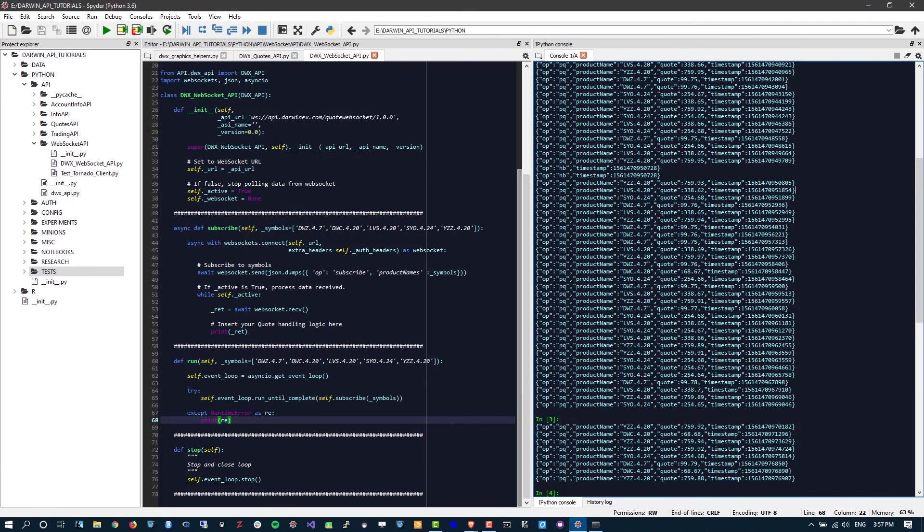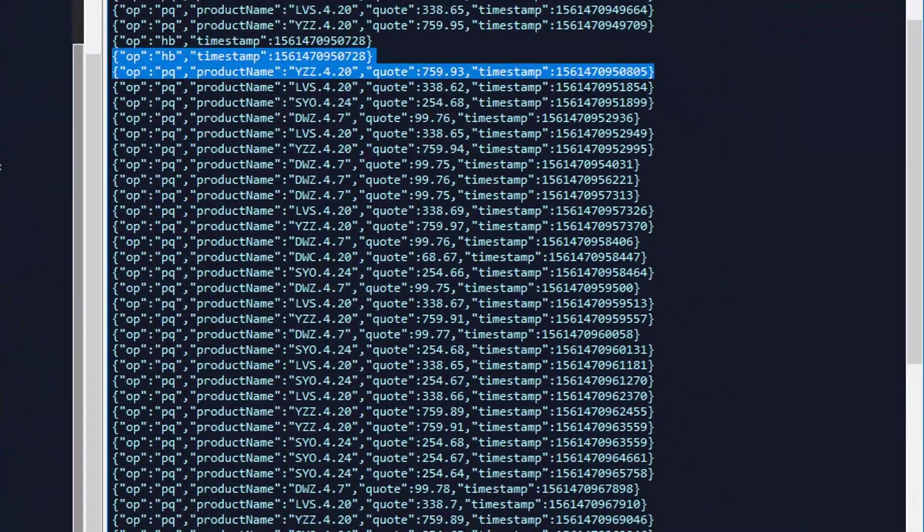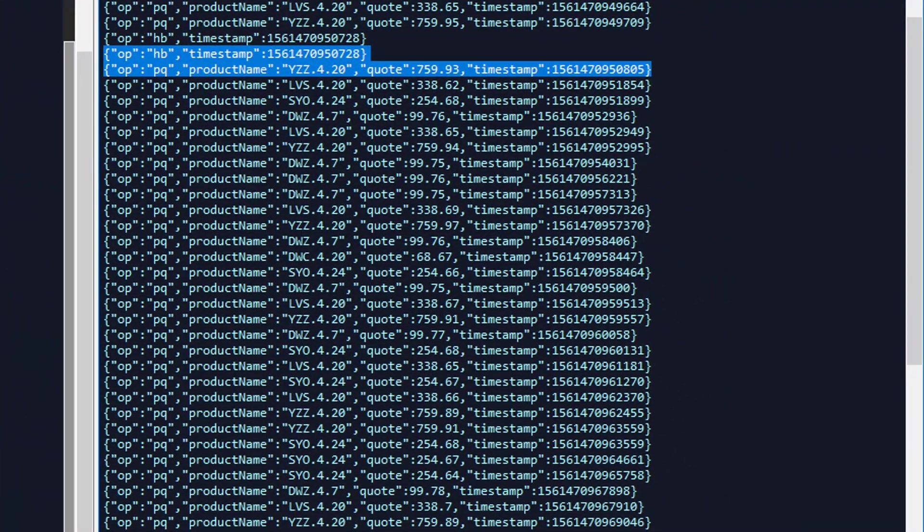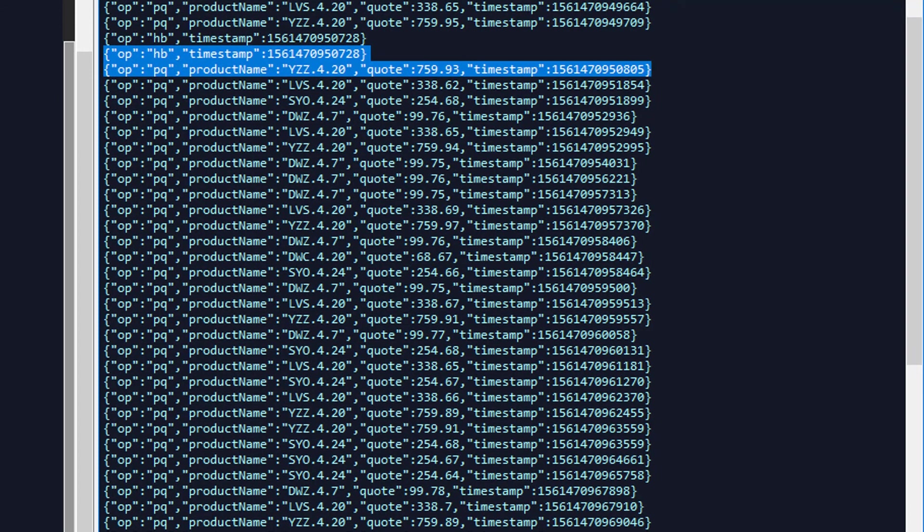So just a last note on the two different types of returns that you get, the outputs that you get. One being the heartbeat with OP variable set to HB, along with the timestamp. The other PQ, referring to the product quote update, the actual tick, which contains the product name, which is the full Darwin ticker symbol, along with its current quote and the timestamp in milliseconds at which it was quoted.